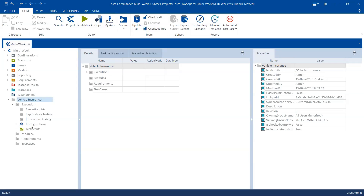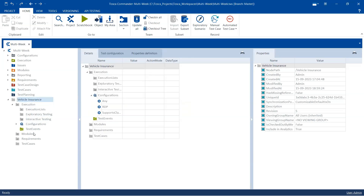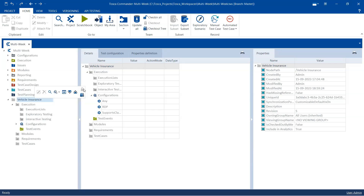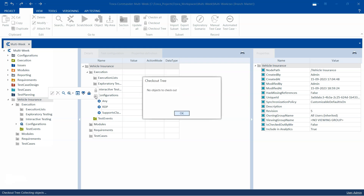When I click on configurations and test events they get enabled for me, but the remaining objects are still showing as disabled. If I right-click and go to the context menu, the checkout option is grayed out. There is a 'Checkout Tree' option which seems enabled — but when I click on it, Tosca tells me there are no objects to check out, even though there are many objects currently inaccessible to me.